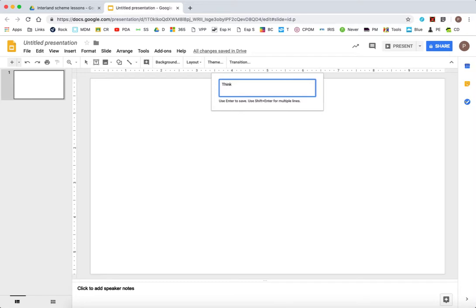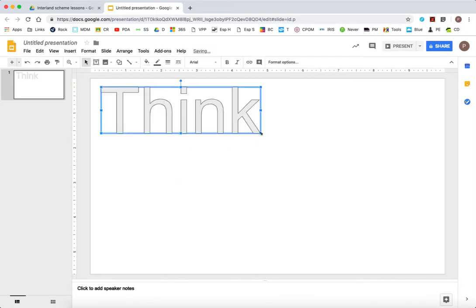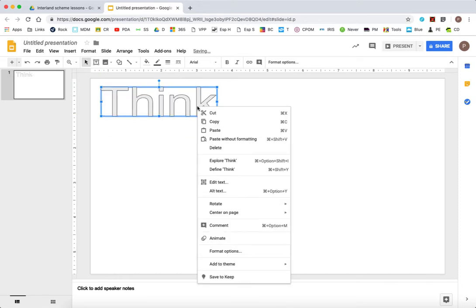And I'm going to type in from the first pillar, think. And I'm just going to resize it and make it the size I want it to be.